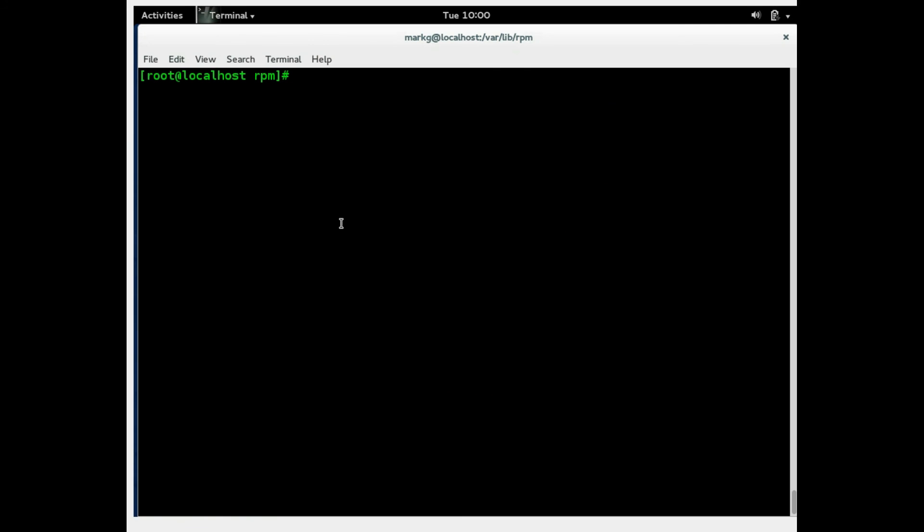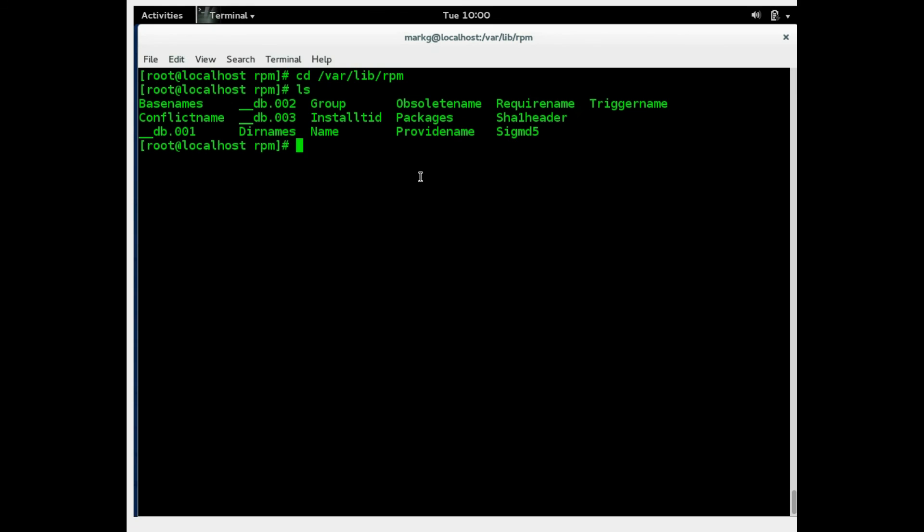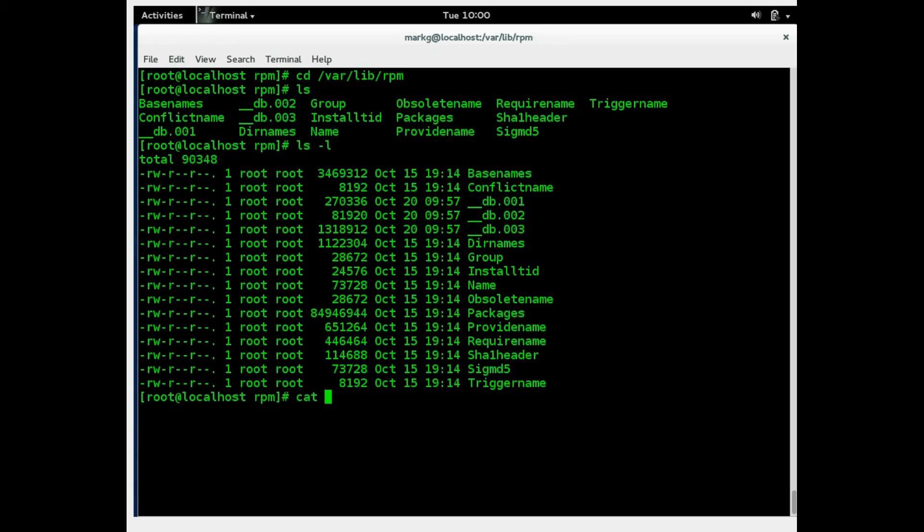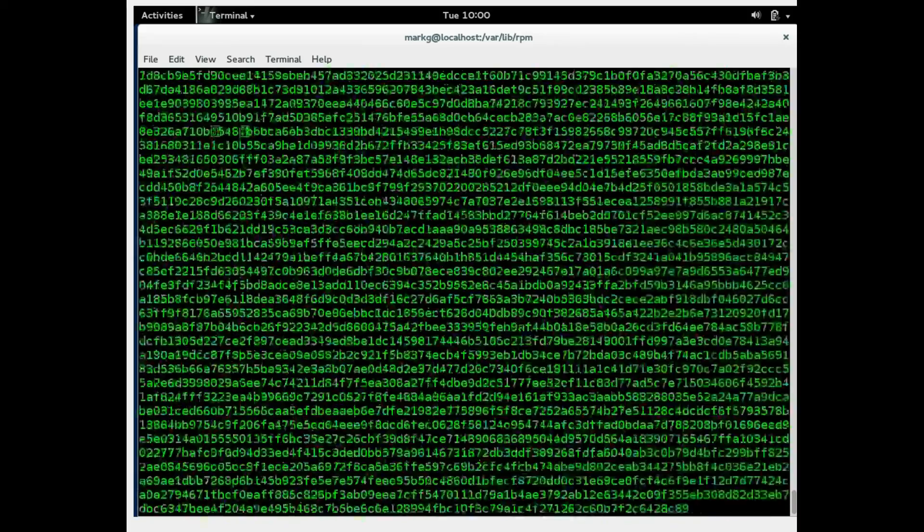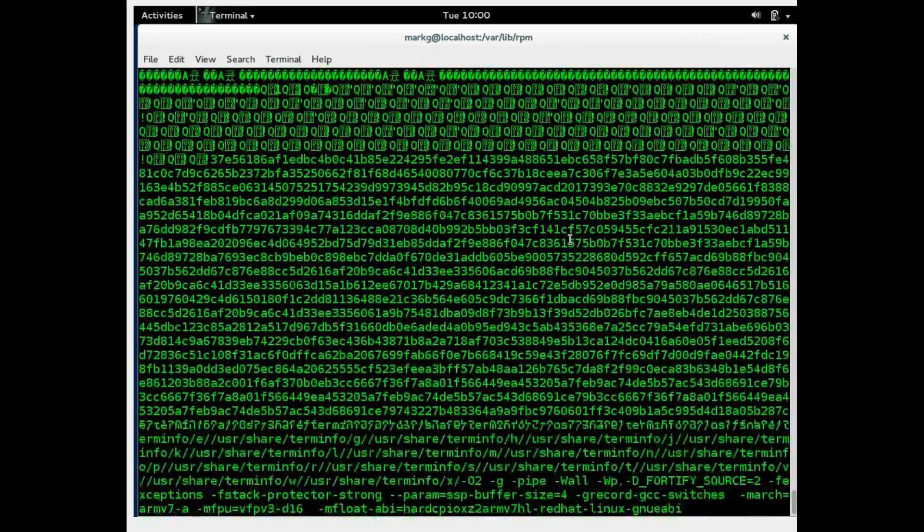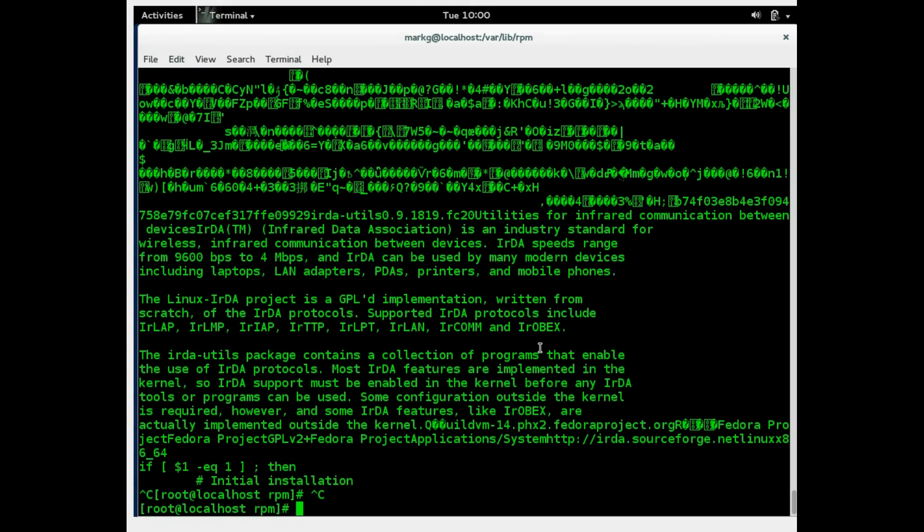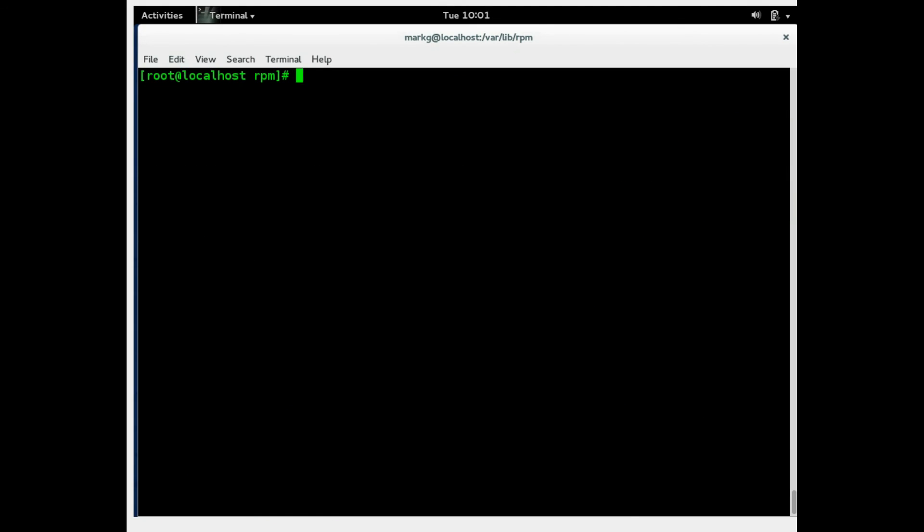Now RPM has its package database under var lib rpm. Let's take a look at what's in there. So these are basically database storage and you can't actually view and go inside these. As you can see here, they're not directories. They're files and if you view say packages for example, it's really just a bunch of gobbledygook. So I'll control C and we cancel these funky fonts because it didn't like me doing that. So you don't want to be doing that.